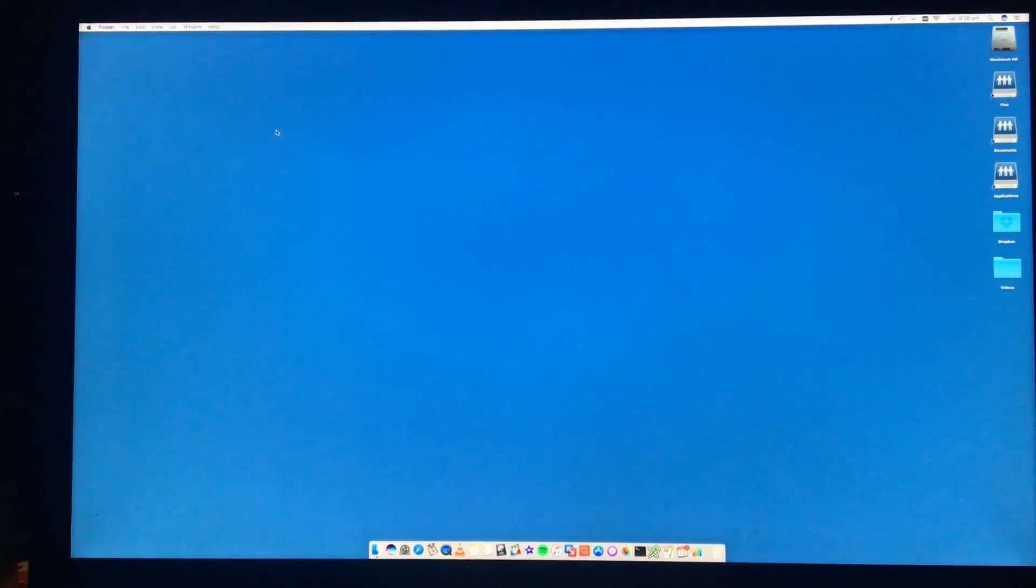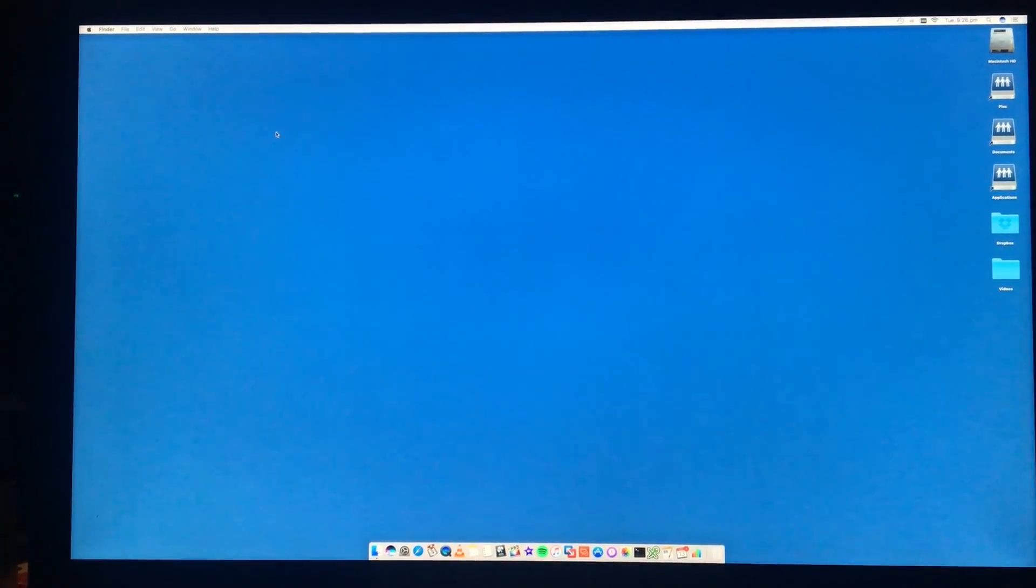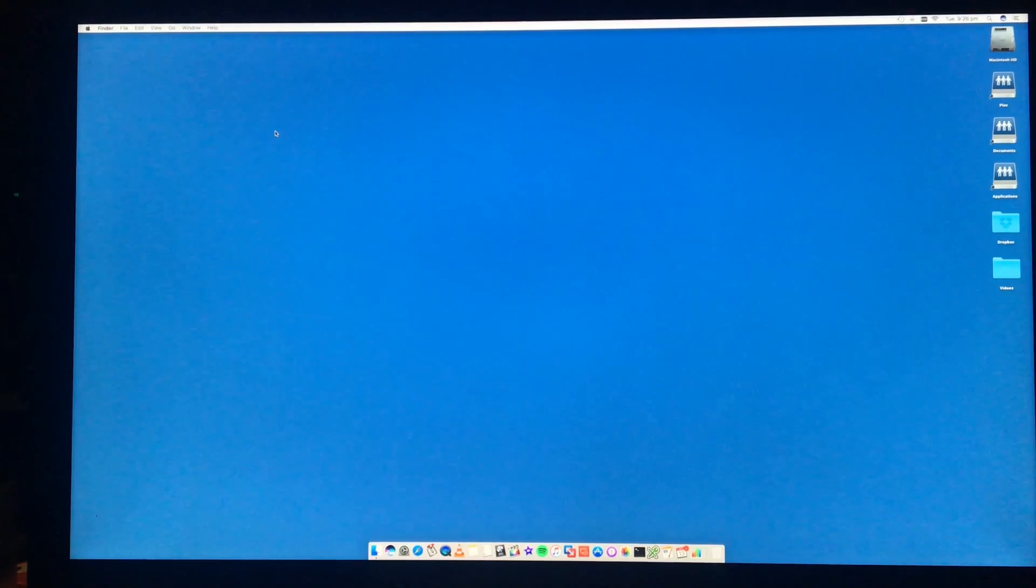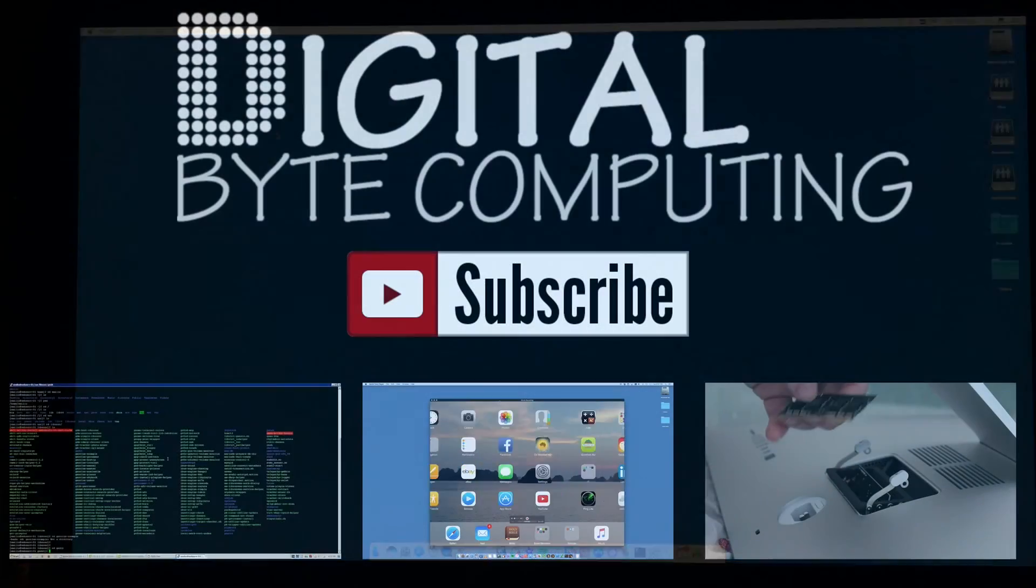And that's it, you're now booted into safe mode on the Mac. To get out of safe mode, just restart the Mac as normal, and that will boot back into your normal Mac mode.